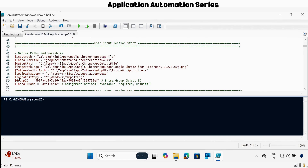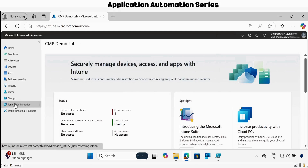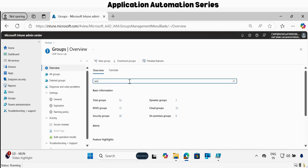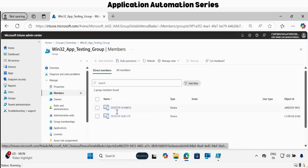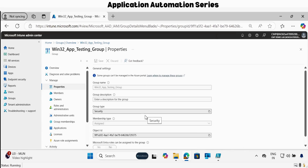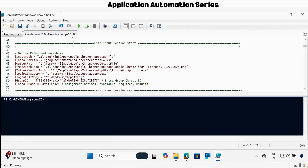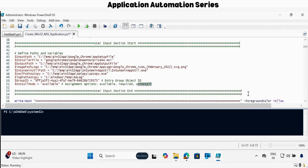Then we have to provide the AZ log path — I want to create a log path under this folder, so I am okay with that. Then you have to provide the group object ID on which you want to deploy this application. Let me open the Intune portal. If you go to groups, I already created a group called Win32 app testing group, and I have already added two machines for testing. In the properties, we have to copy the object ID of this group and update it in the script. Then we have to provide the install mode — I want to make this application available in the company portal, so I have mentioned available. But you can use required or uninstall mode. That's all you have to update in the user input section.